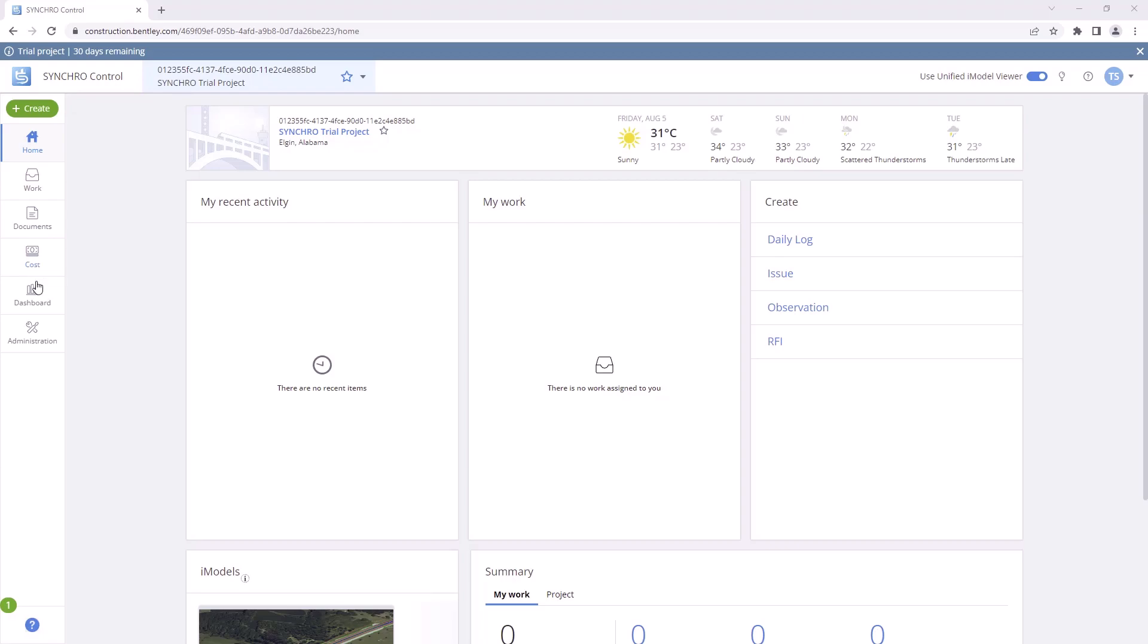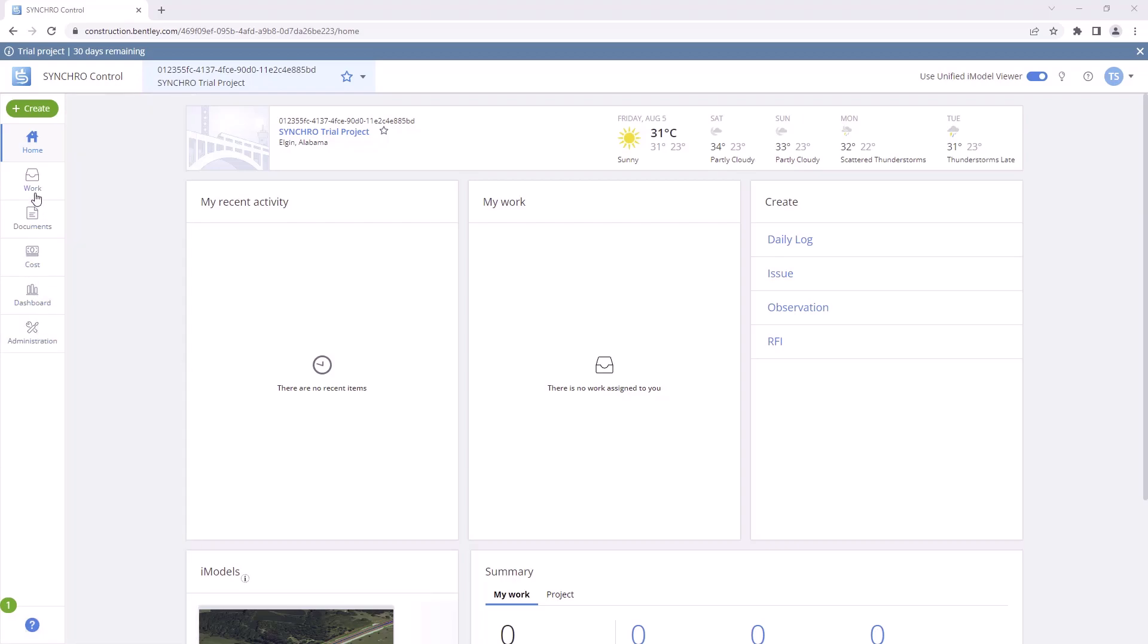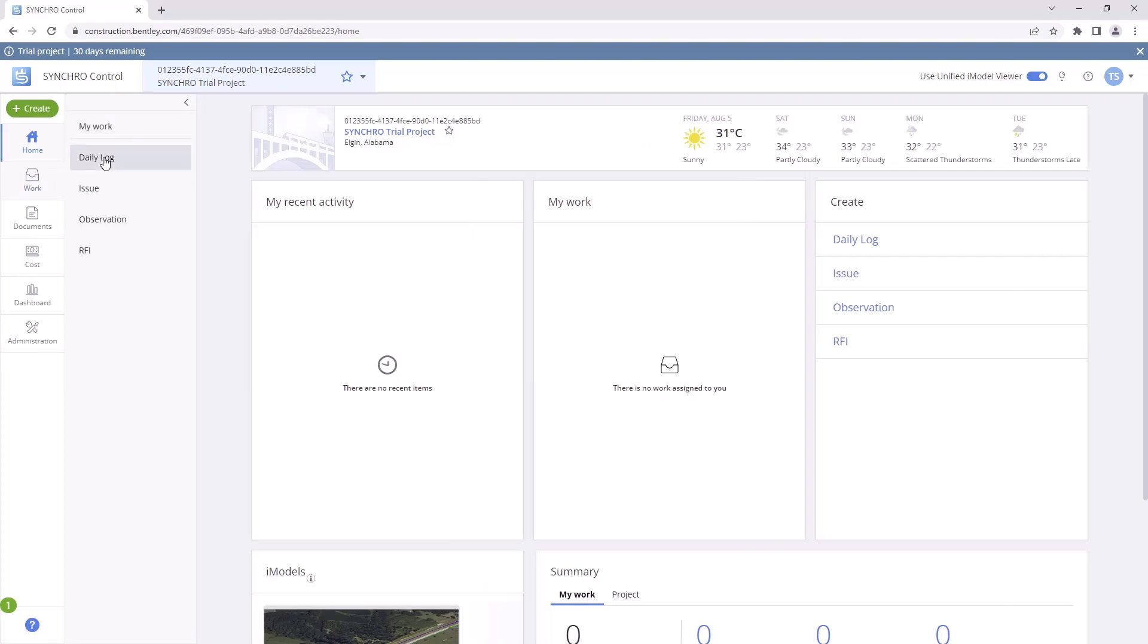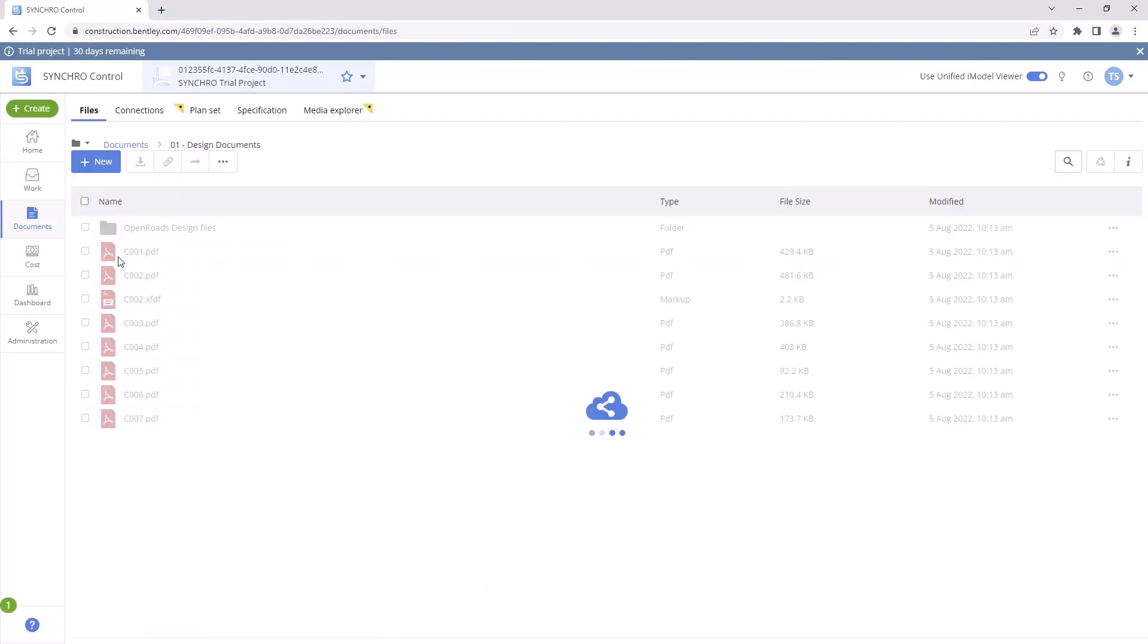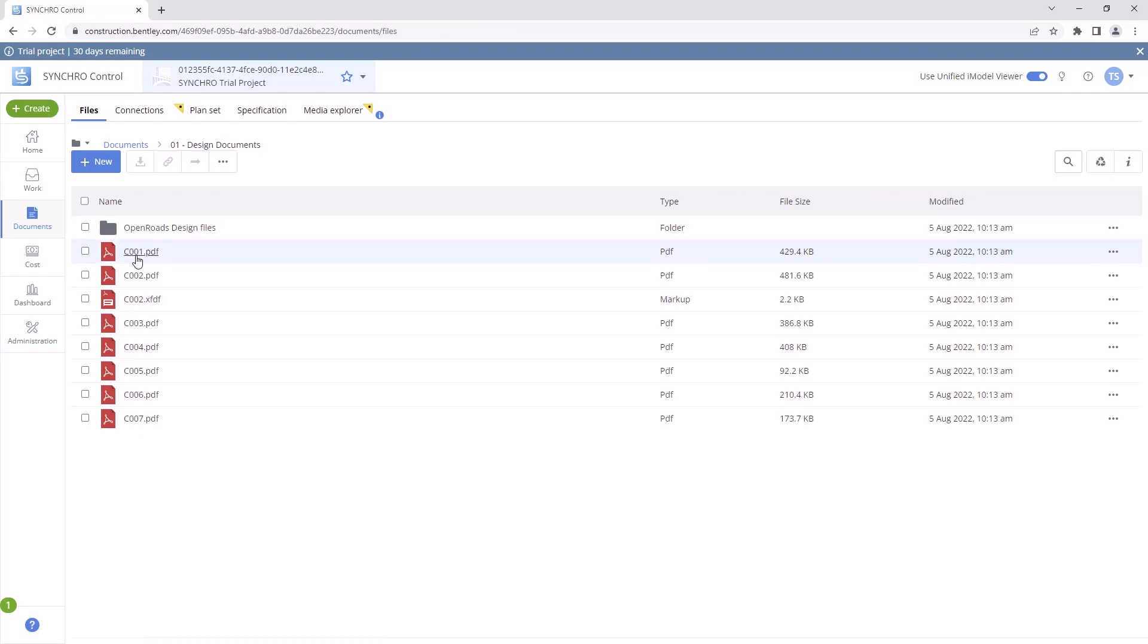Now, you can start testing out the functionality of the different modules. To assist you in your testing, we have included sample forms and documents in the work and documents modules of the trial project.